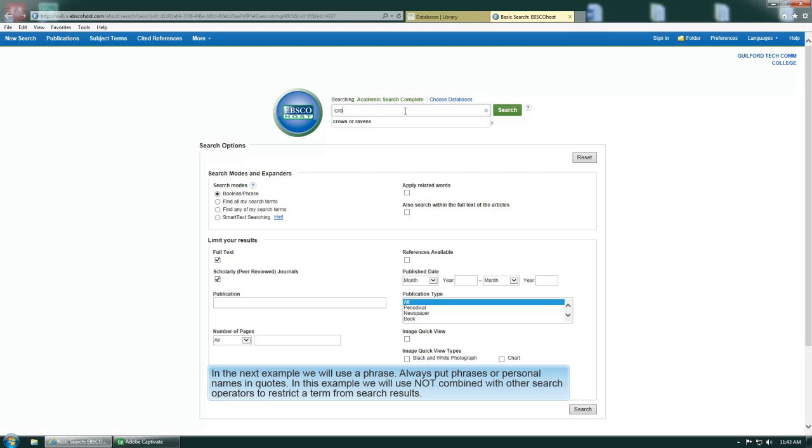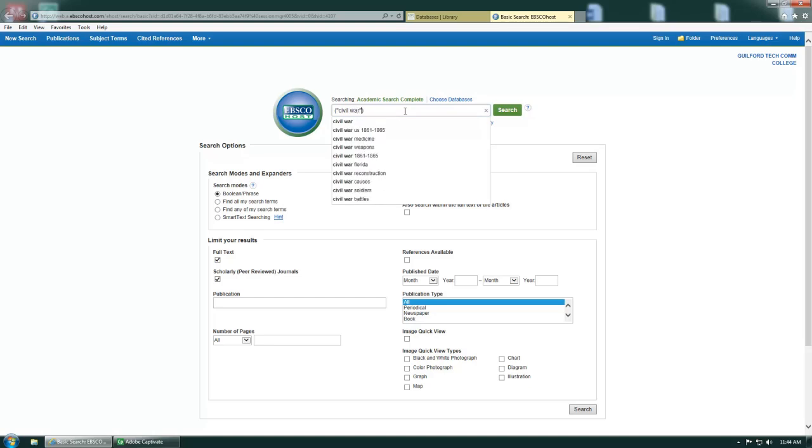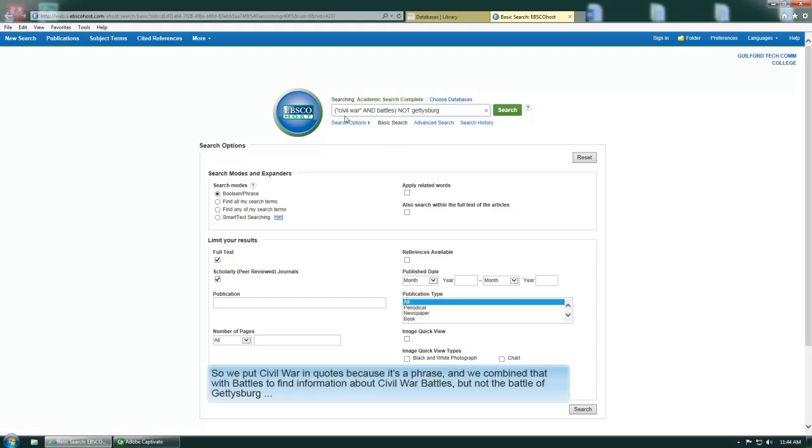In this example, we will use NOT combined with other search operators to restrict a term from search results. So we put Civil War in quotes because it's a phrase, and we combine that with battles to find information about Civil War battles but not the Battle of Gettysburg.